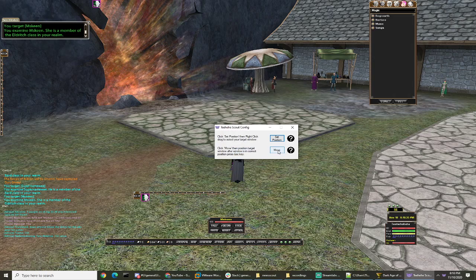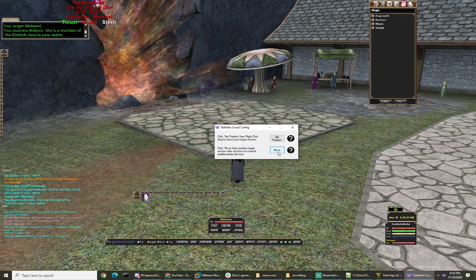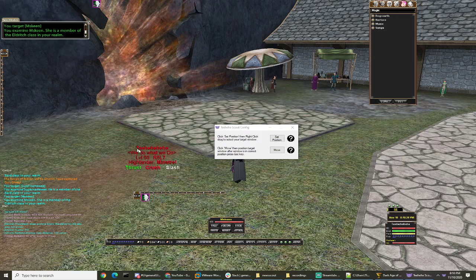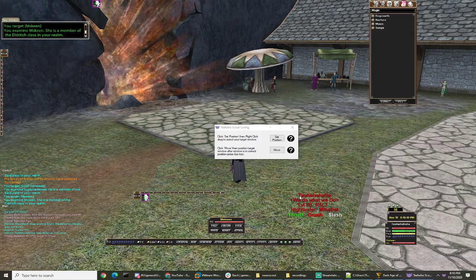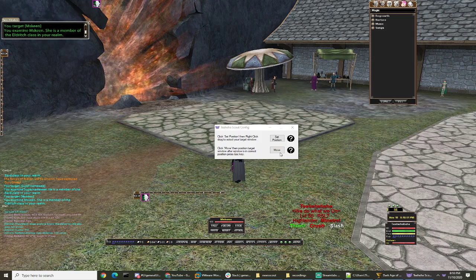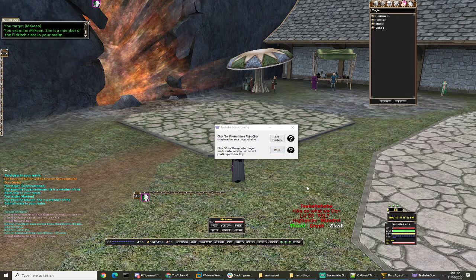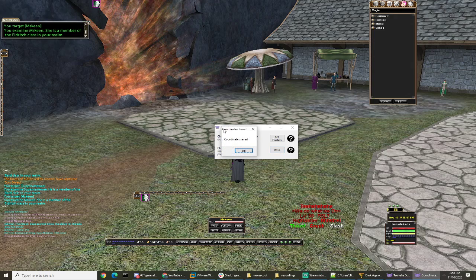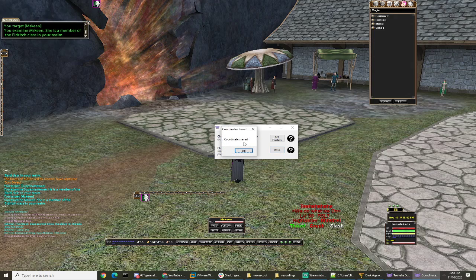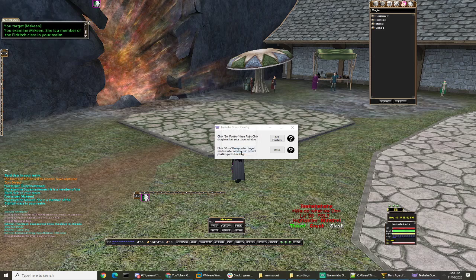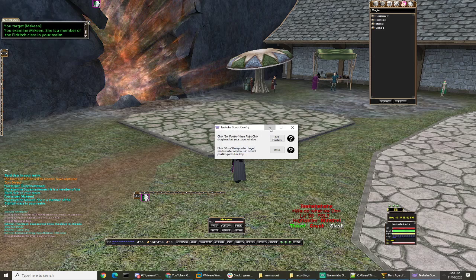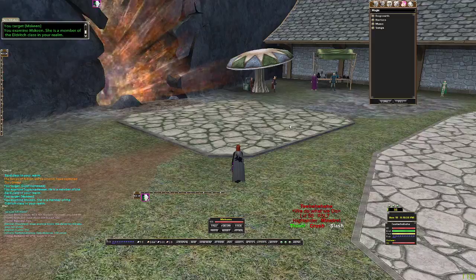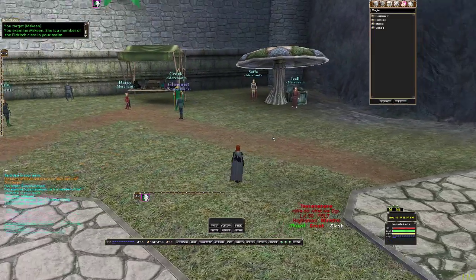Step two, you're going to click move. It's going to pop up one of my character names and you drag this to where you want it to be. After you've got it where you want, push escape. It'll say coordinate saved — click okay. Now you're free to minimize this. Your scout is configured.